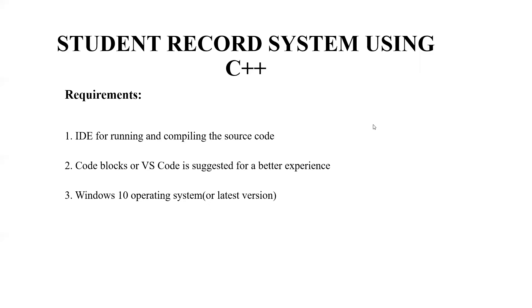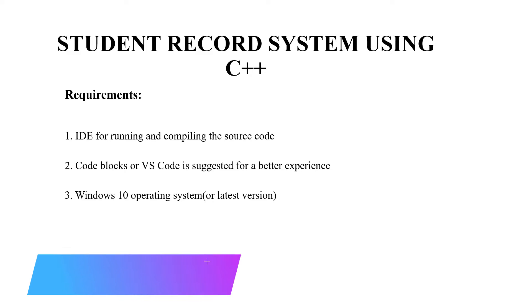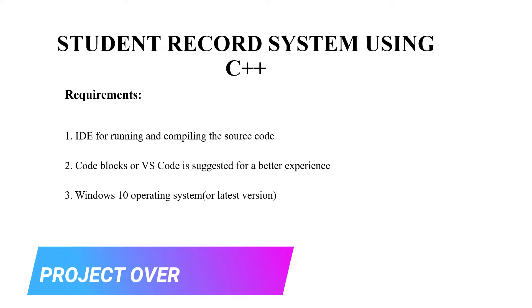Hello everyone, welcome to our YouTube channel, My Project Ideas. Today we are going to make a C++ project on the topic, Student Record System. So without much delay, let's begin.